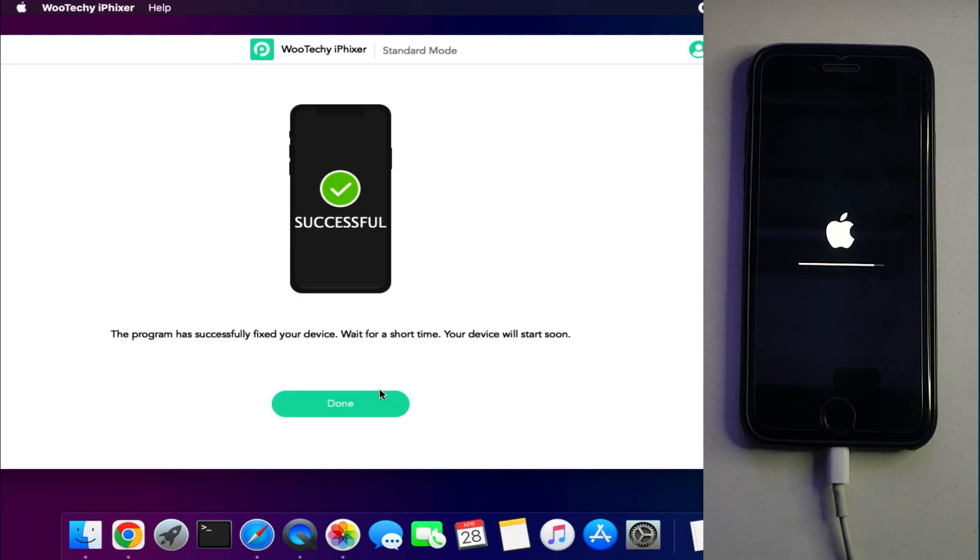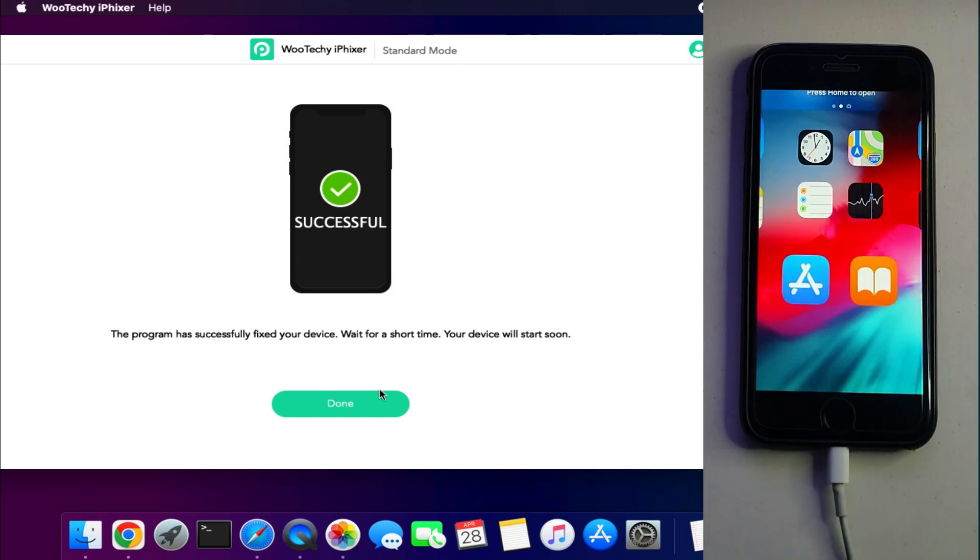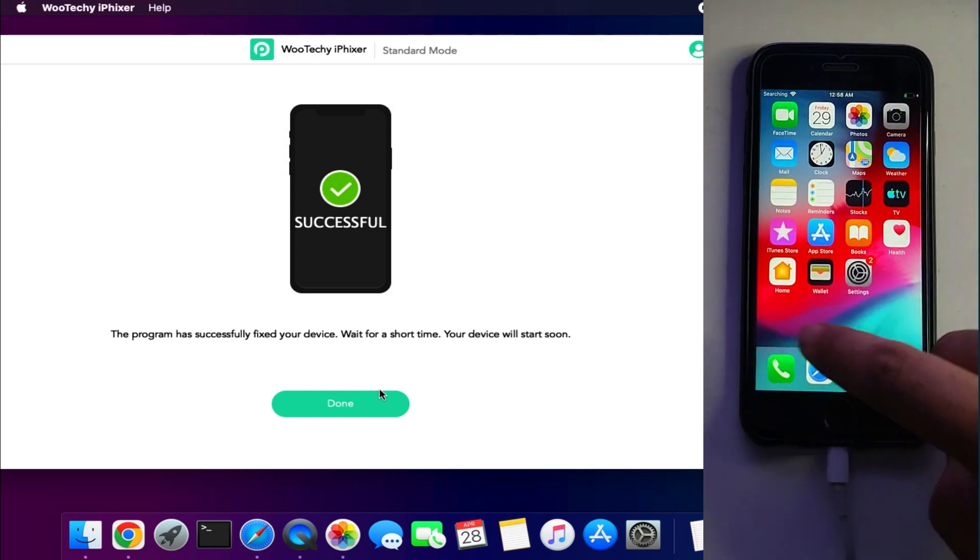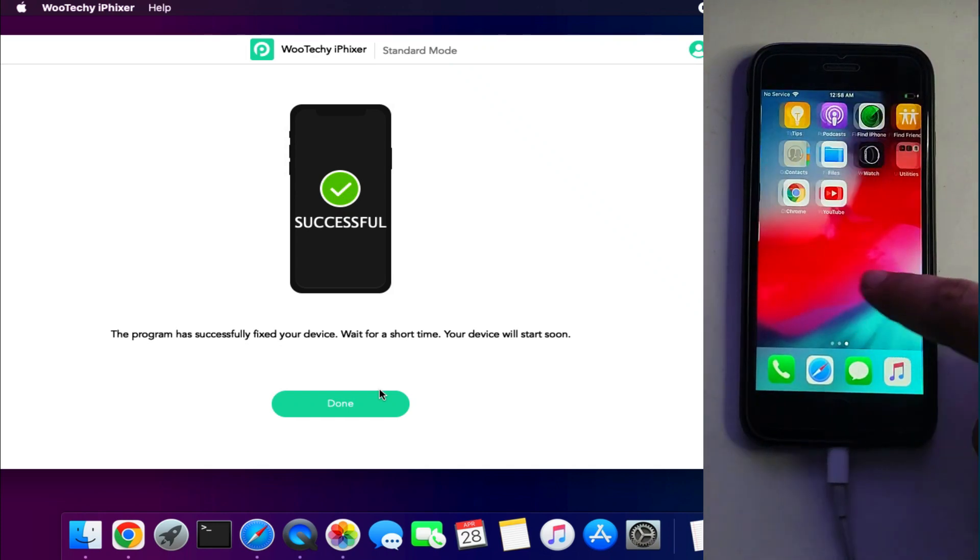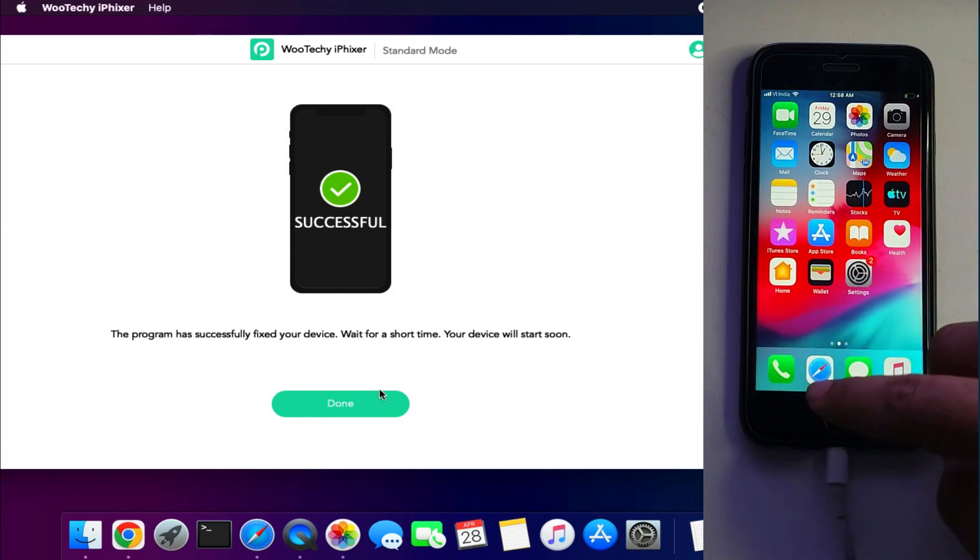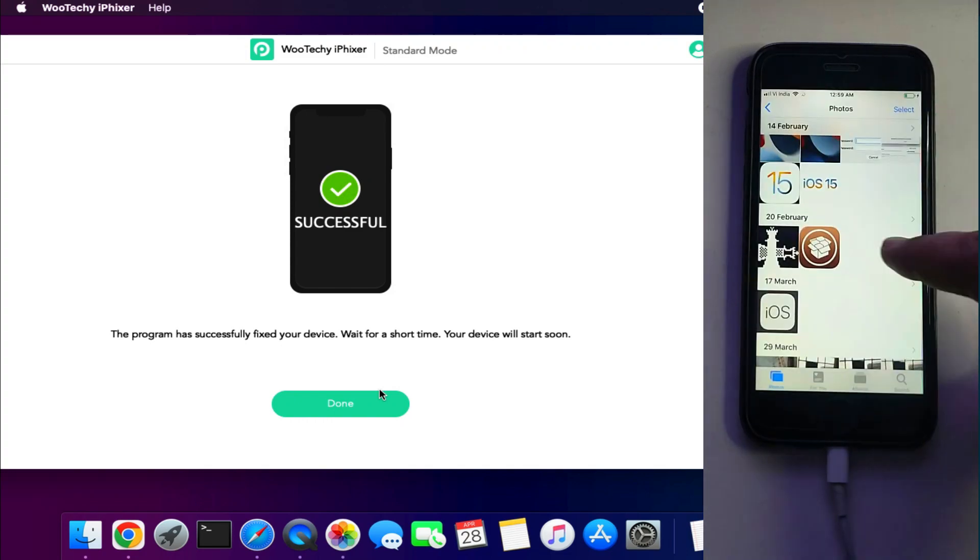Now once you see successful message on the tool, that means your repair is done. Now your device will turn on again. Now you can see that my device is successfully repaired and all my data is saved, my applications, photos are there.